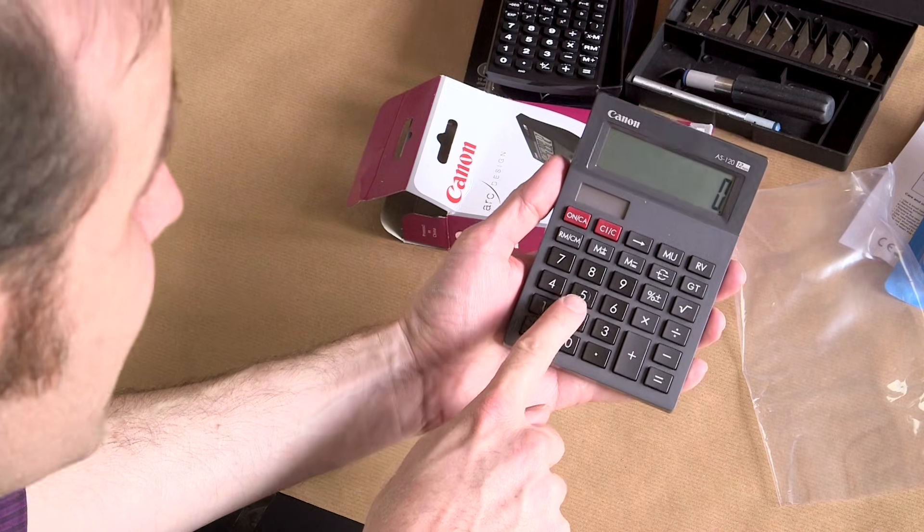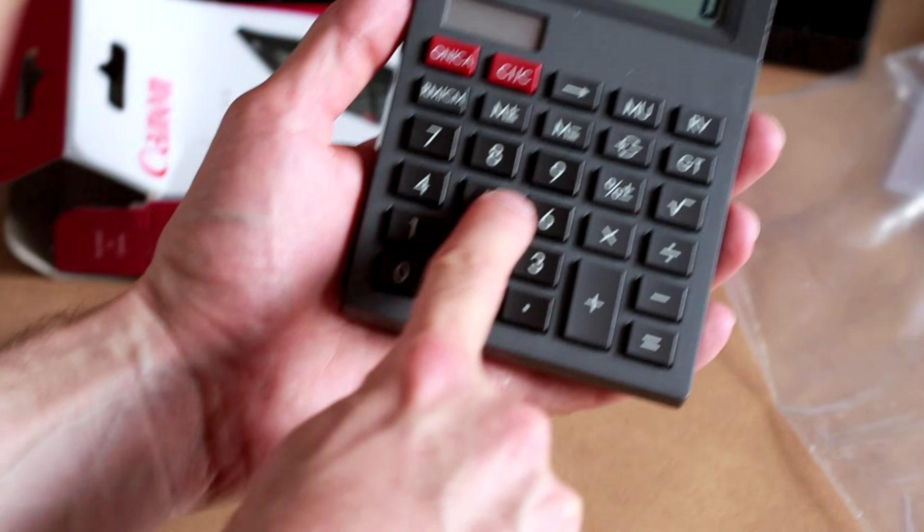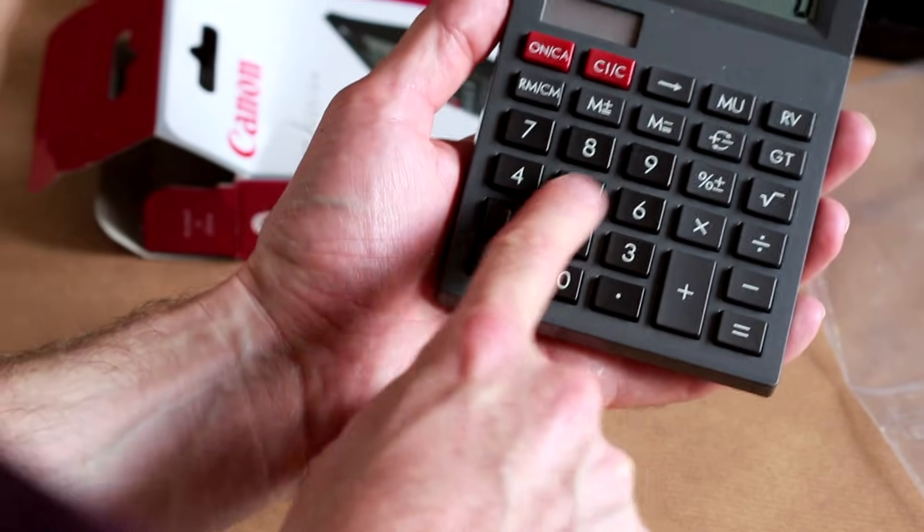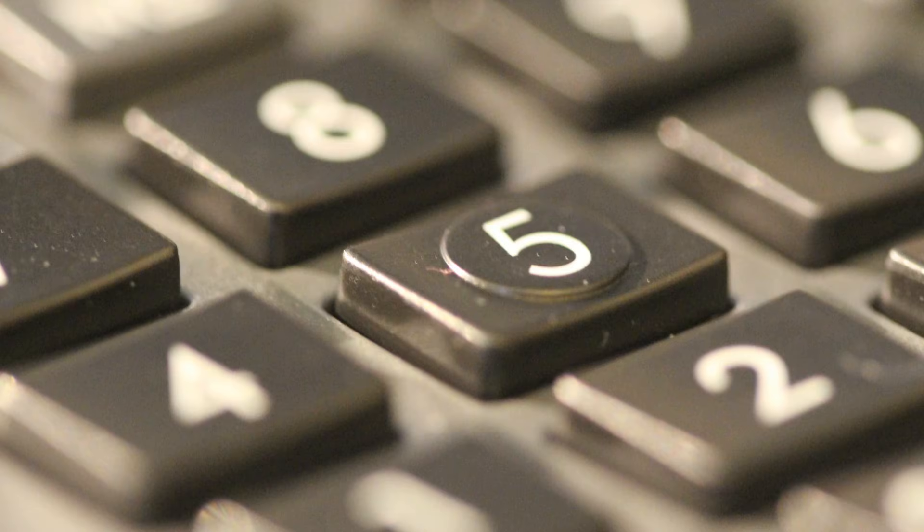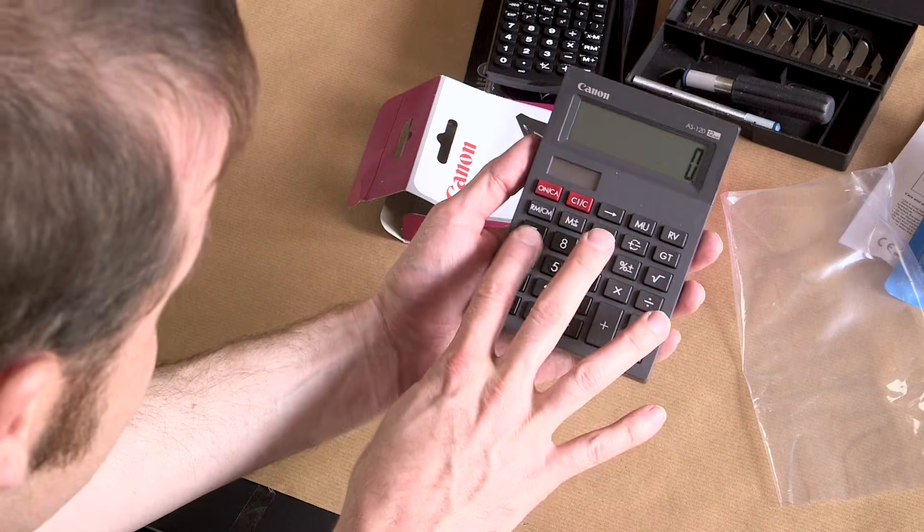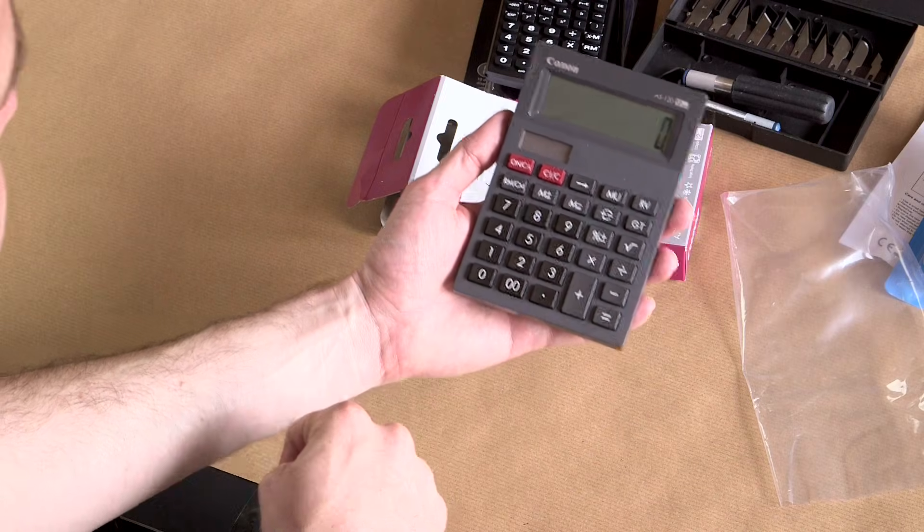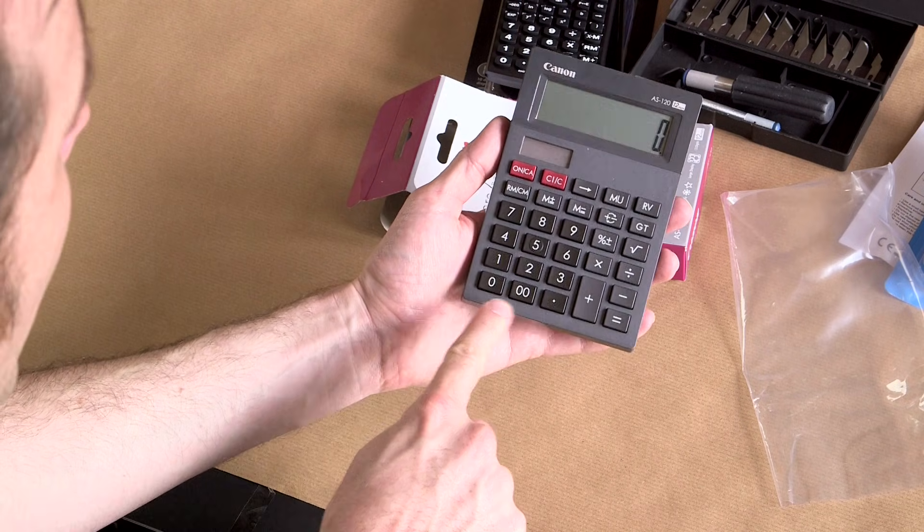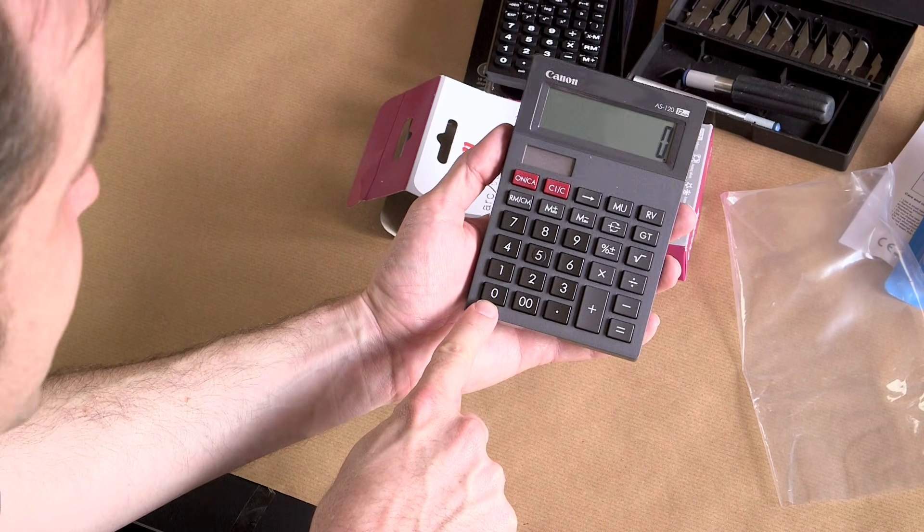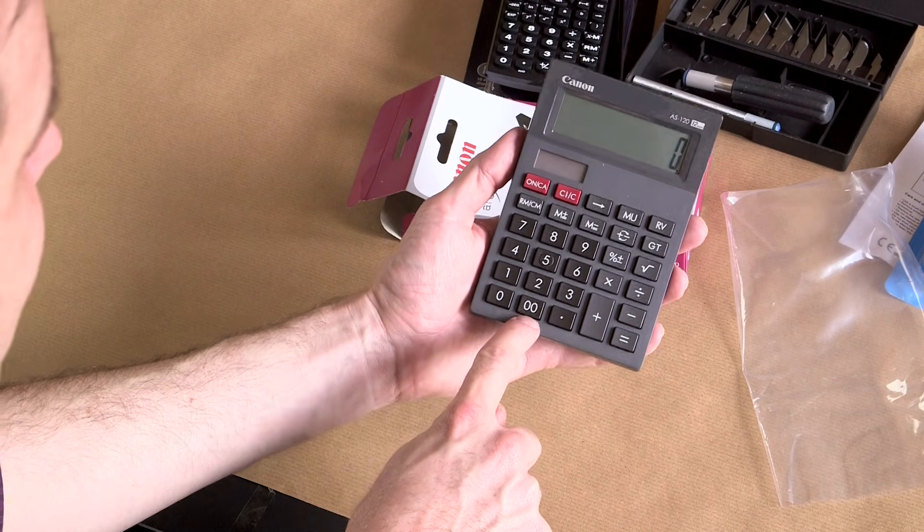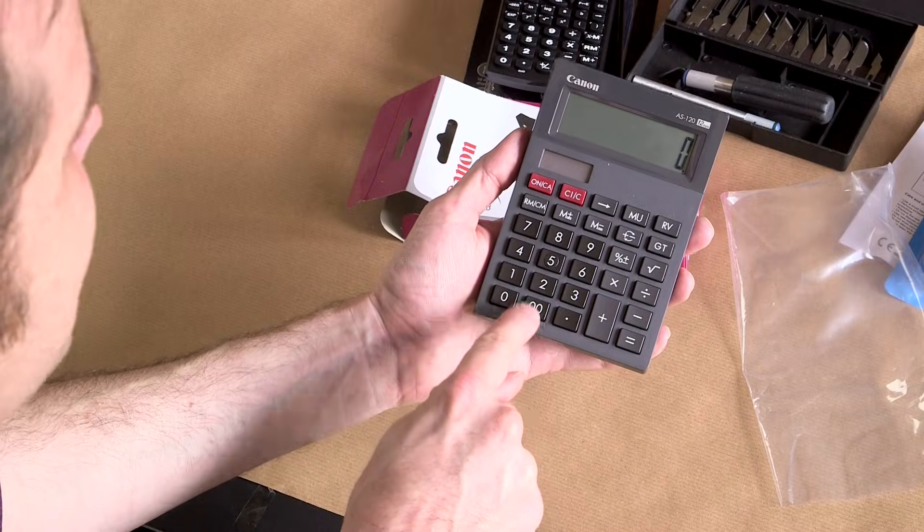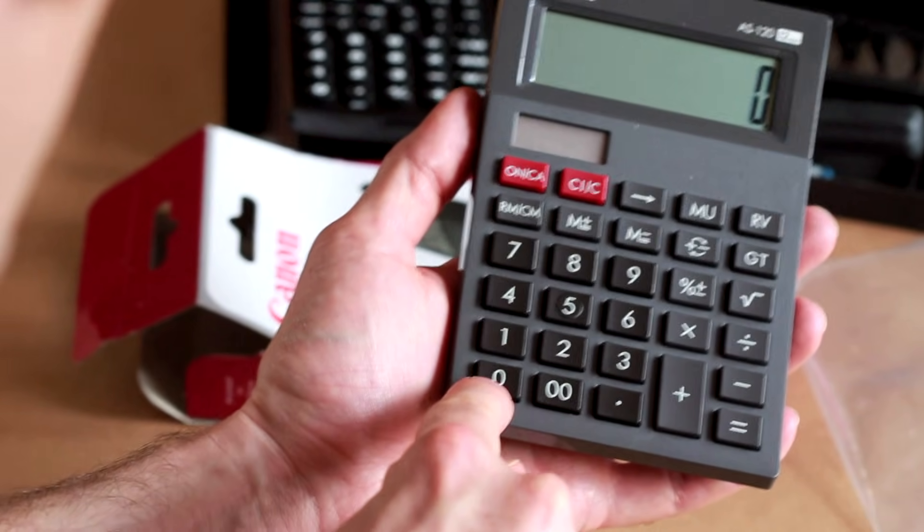But it does have a slightly raised 5, which is very good. So if you're calculating in the dark, you know, after-hours calculations, you can still find your way to the 5, and then you can extrapolate where all the other buttons are from there. And you can see, in addition to the normal 0, it's got the double 0. That's for when things are really 0. I mean, this one's pretty 0, and this one's absolute 0.